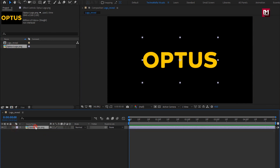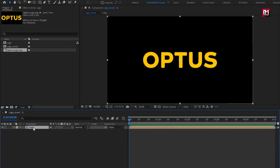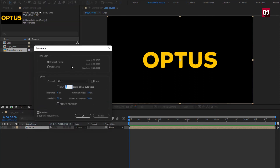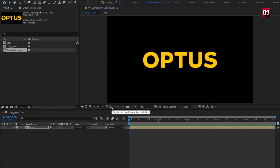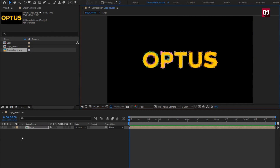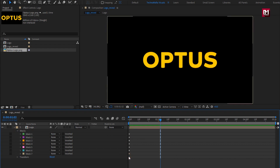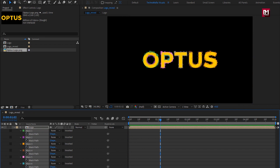Perfect. Now let's pre-compose it. Name it as 'logo.' Select 'Move all attributes into the new composition.' For this logo composition, go to Layer and select Auto Trace — this will create a mask for your logo. Check that mask visibility is on so you can see the mask created. Now we will remove these keyframes as we don't need them. Press U to view all keyframes, select all, and hit Delete. Perfect.